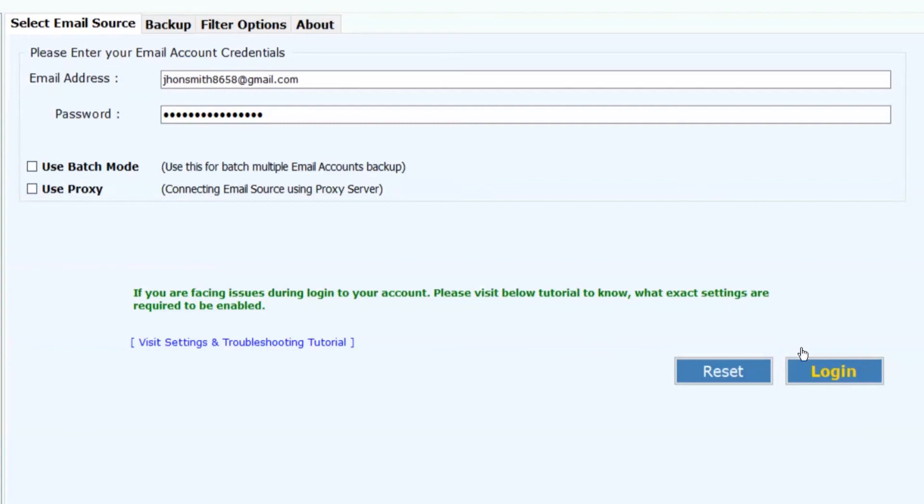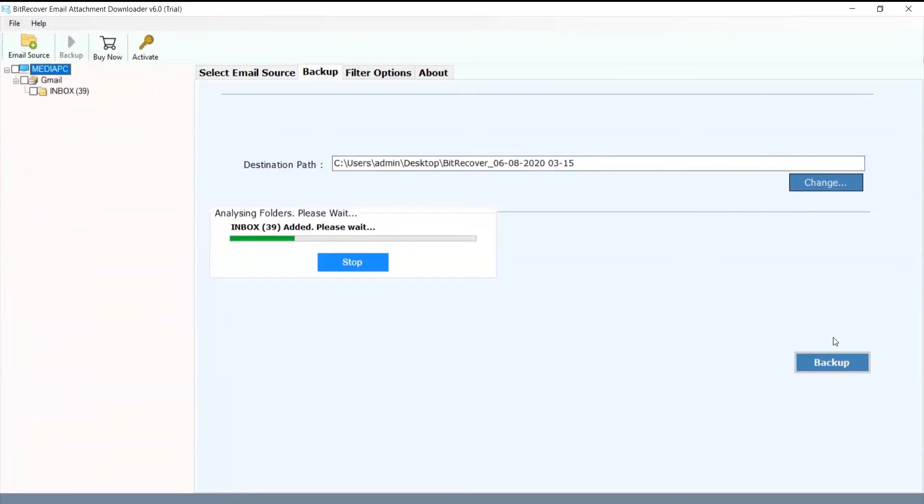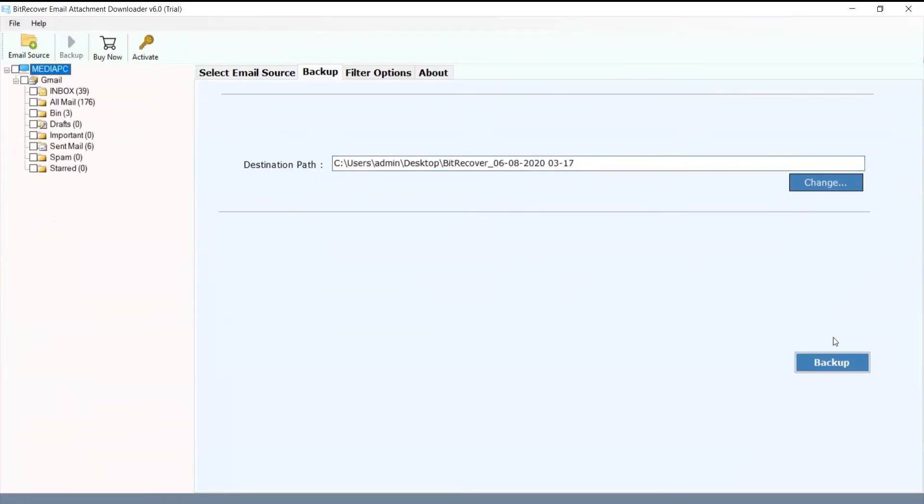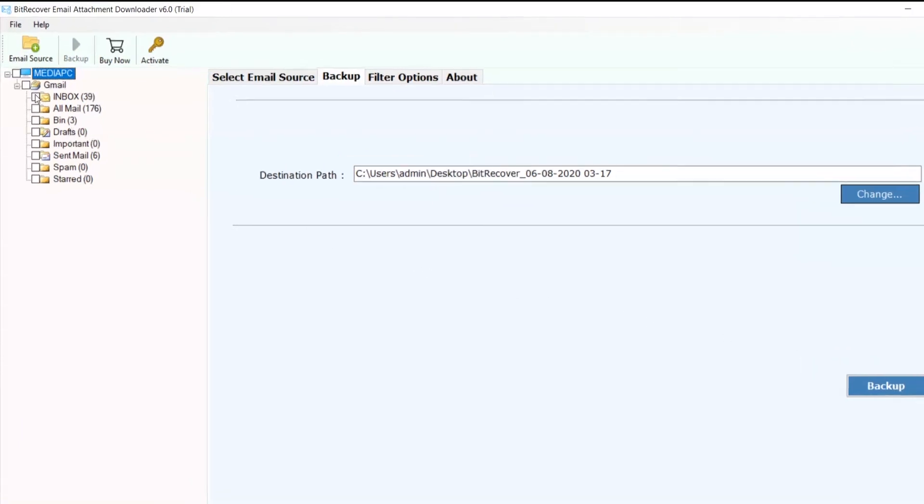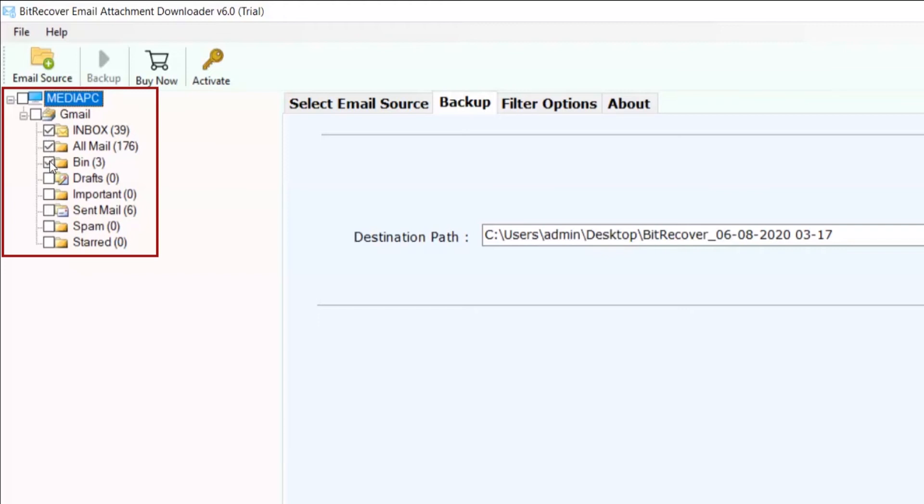Now click on login button. You can select desired folders for the conversion.